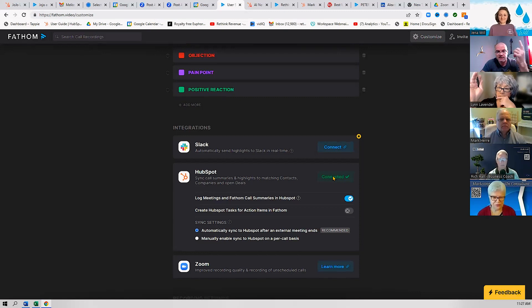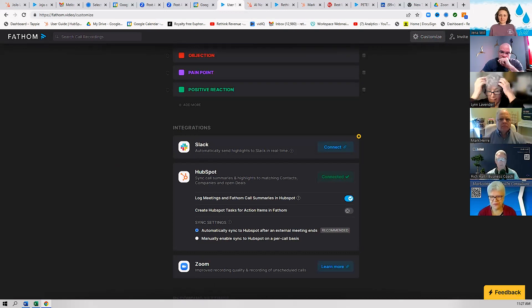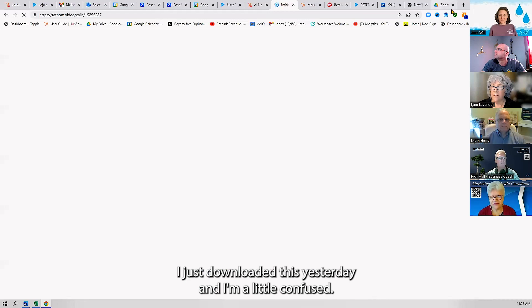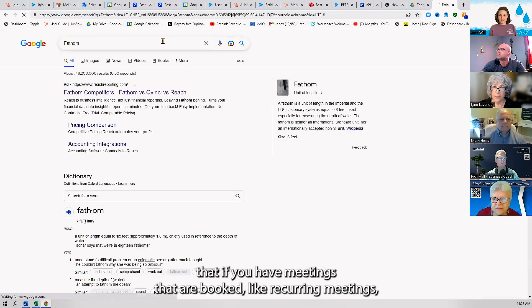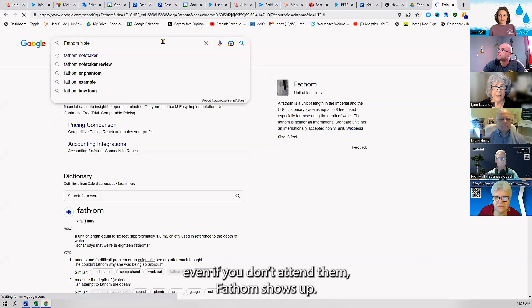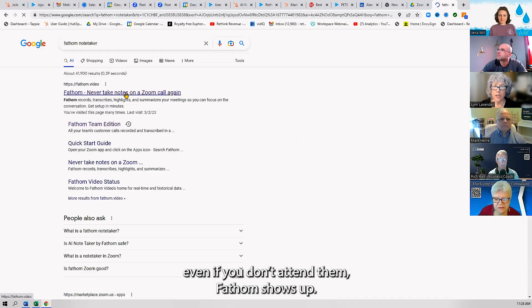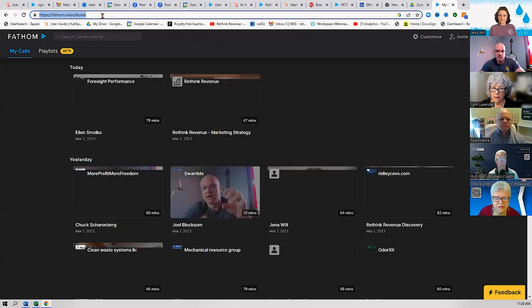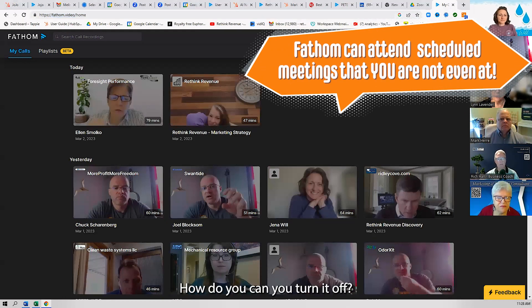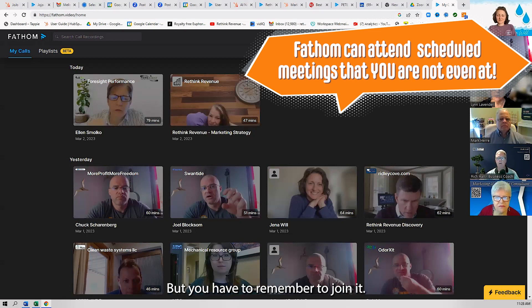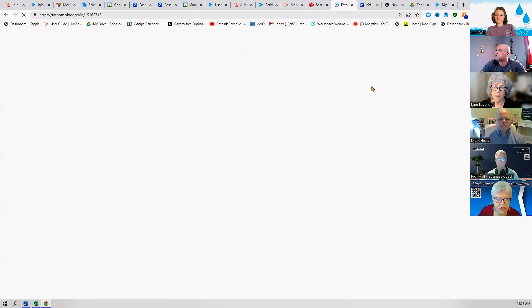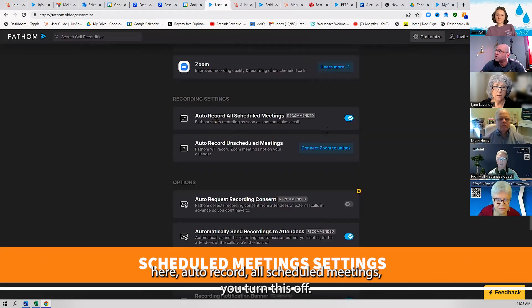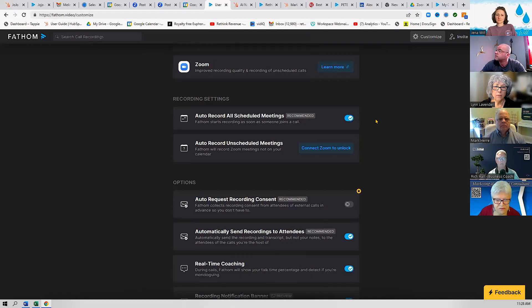Lynn, what's the link? I just downloaded this yesterday and I'm a little confused. Somebody told me today that if you have meetings that are booked, like recurring meetings, even if you don't attend them, Fathom shows up. Is that correct? That is correct. Can you turn it off? Yes, there's a setting in there that says don't automatically join, but you have to remember to join it. So you have to do that for every scheduled recurring meeting or one at a time. Under the settings right here, 'Auto-record all scheduled meetings'—you turn this off.